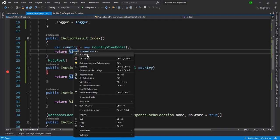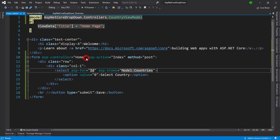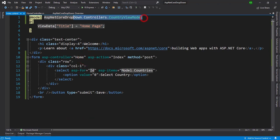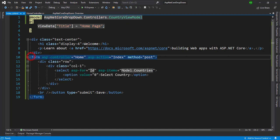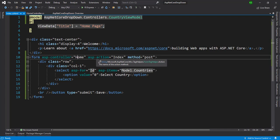So let's right click and go to the view. So you can see here we have import our model is country view models and we have the form where we have asp-controller as the home controller and asp-action is the index control index as action.